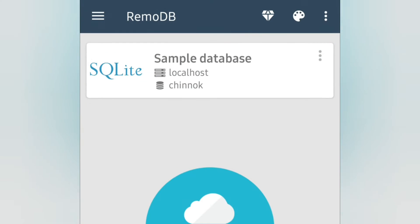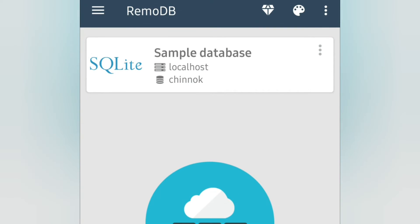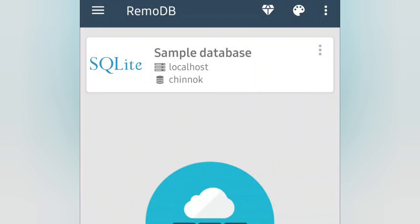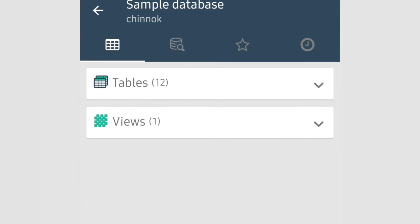Open the application. The interface is like this. If you already have an online database, you can connect to that database through this plus icon. Or we can use a sample database. There is already one sample database, localhost and sample database. Here we already have some predefined tables and views.